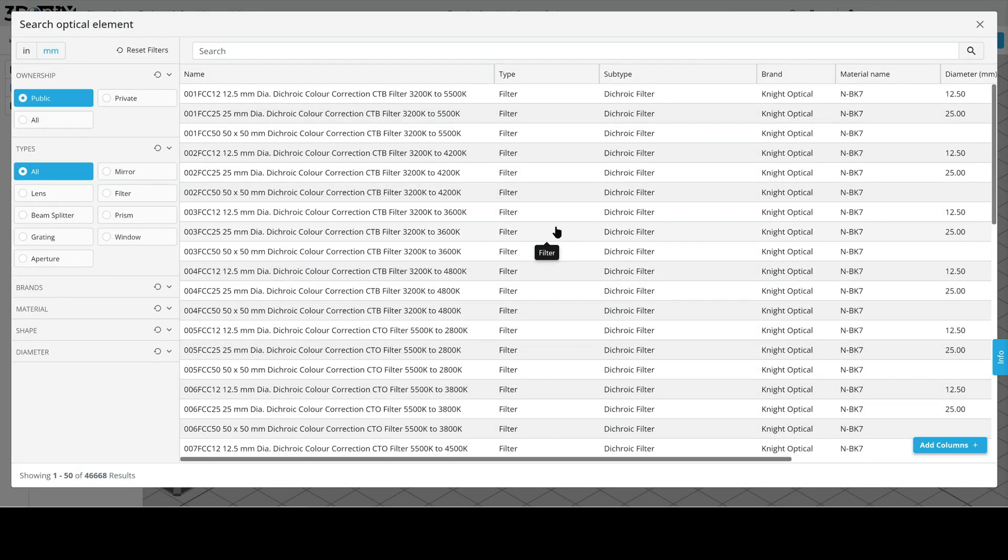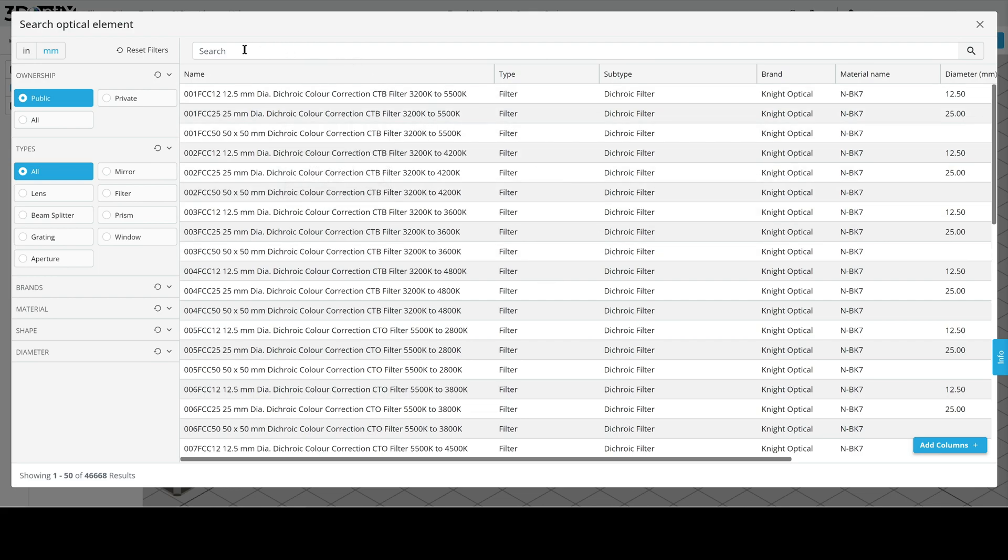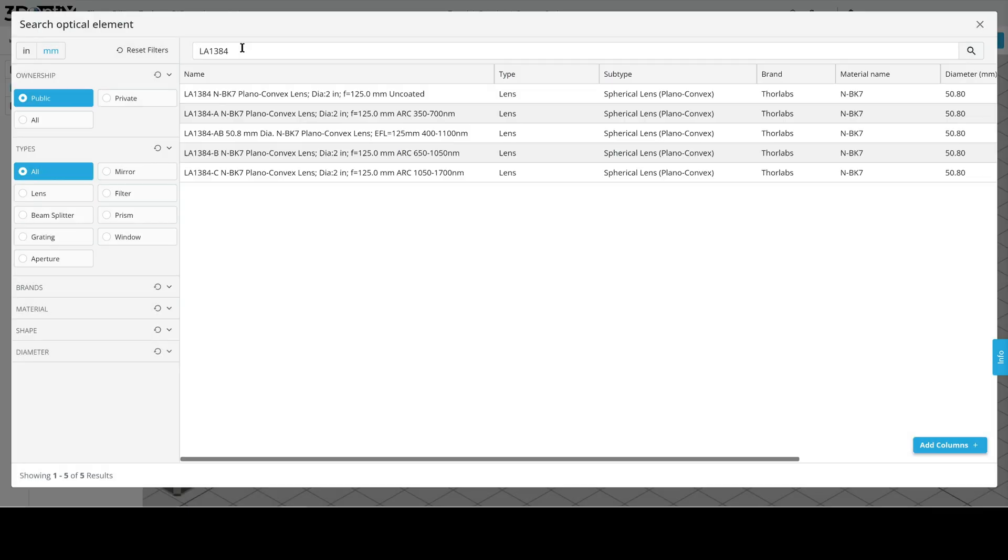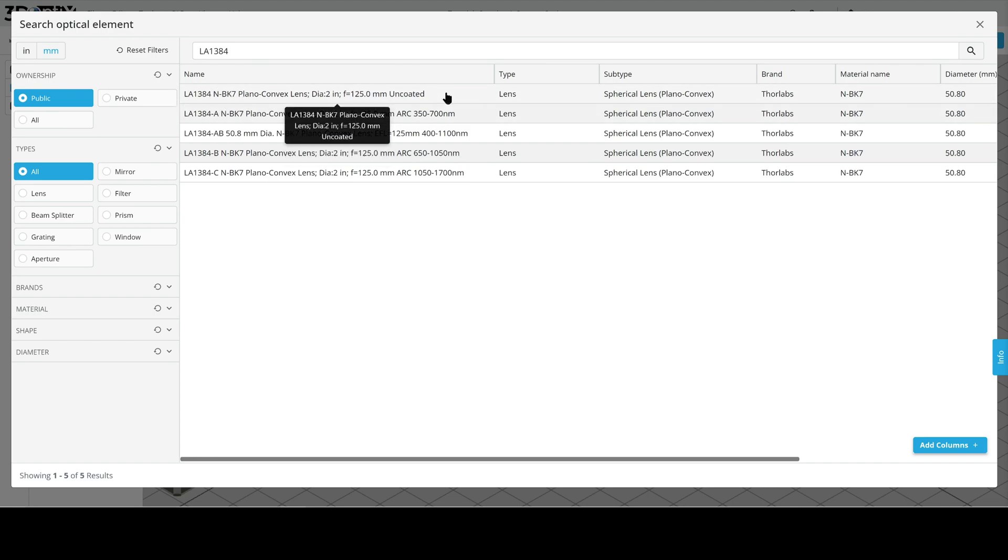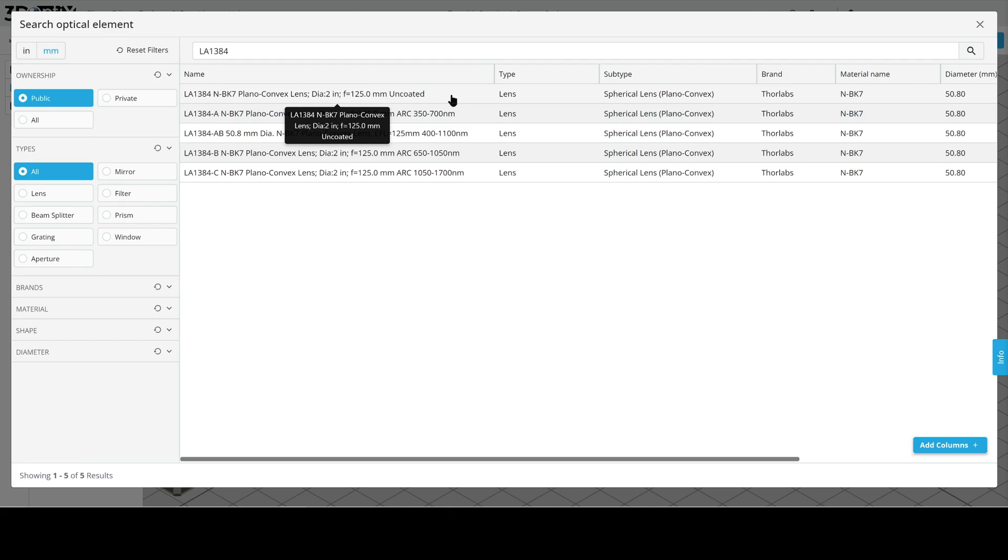I've already found a lens I want to use, but note that you can use any lens in the Optics Catalog. The lens I have chosen is a stock 2 inch diameter Thorlabs lens. The part number is LA1384. Let's go ahead and search for that here in the search bar. This will populate a list of possible lenses. As we can see, the correct lens was put into the list, and we're going to choose the Uncoated option. Let's go ahead and select.